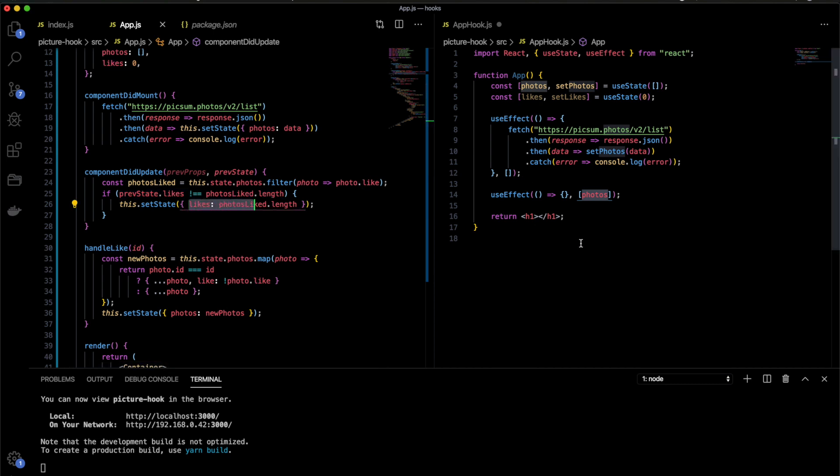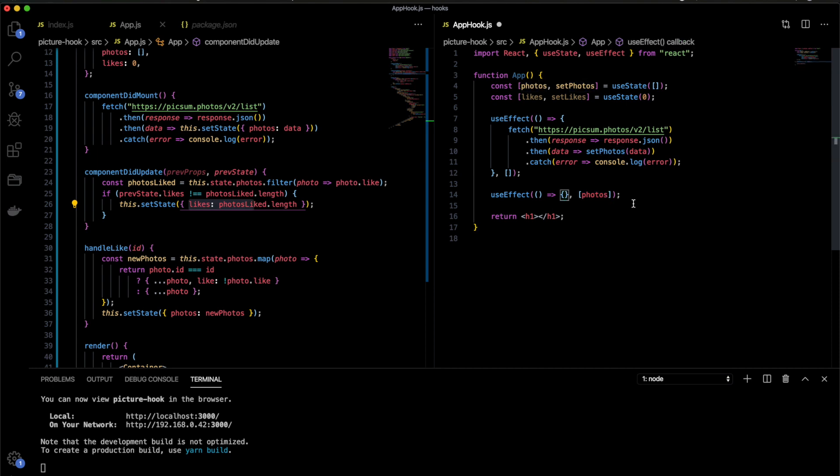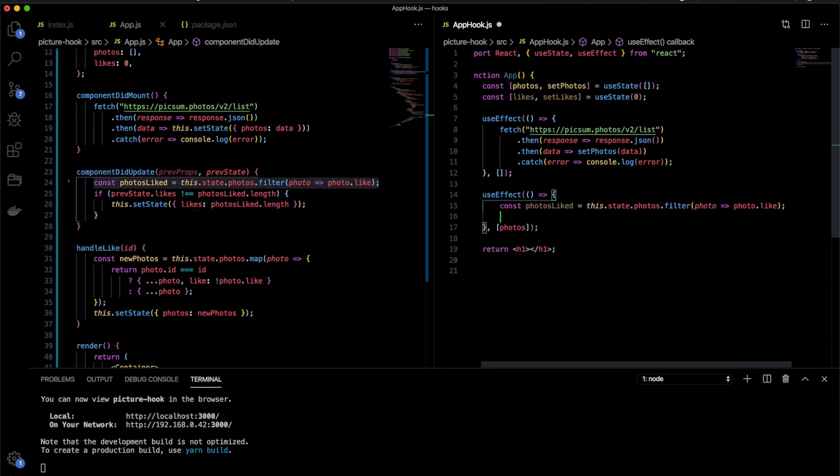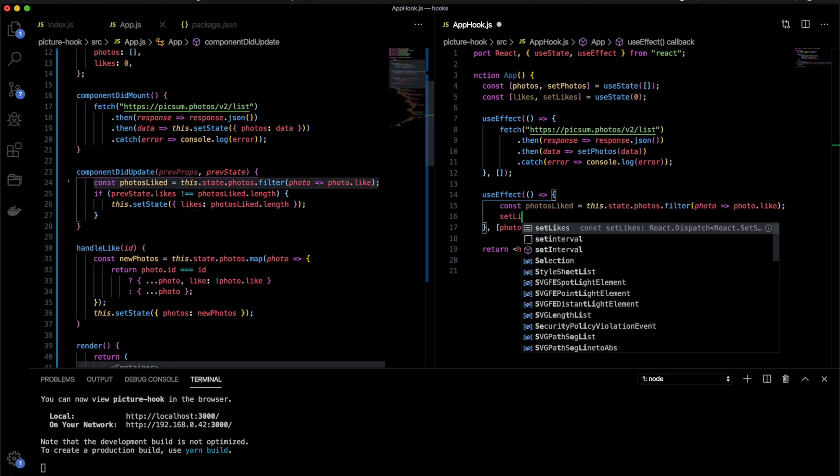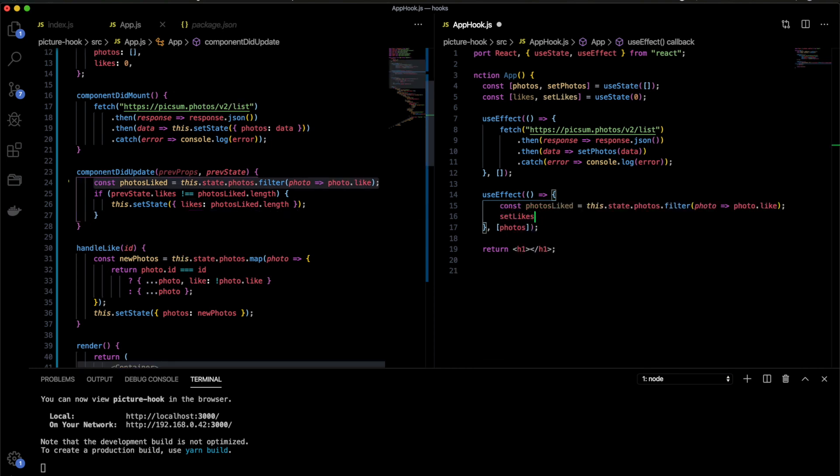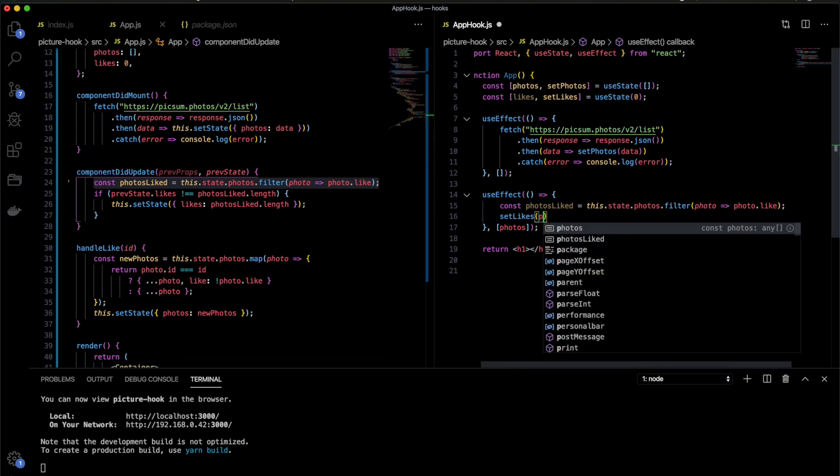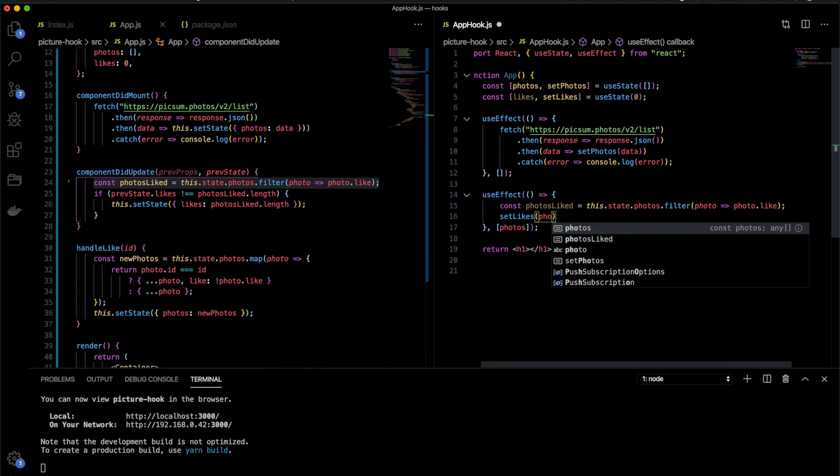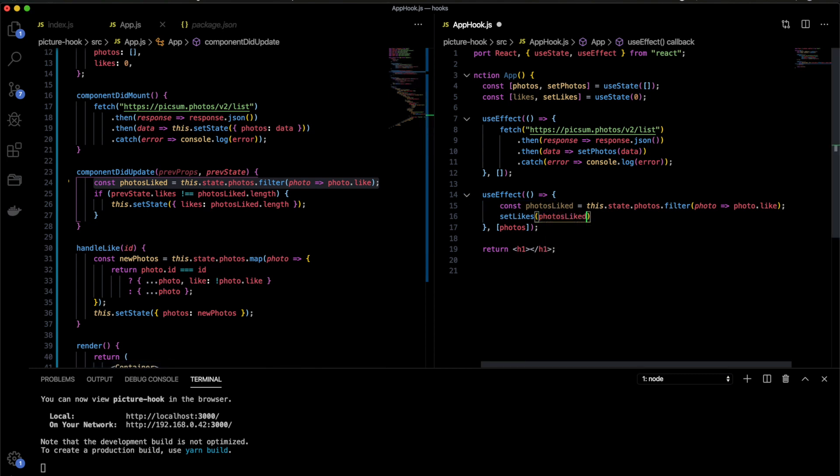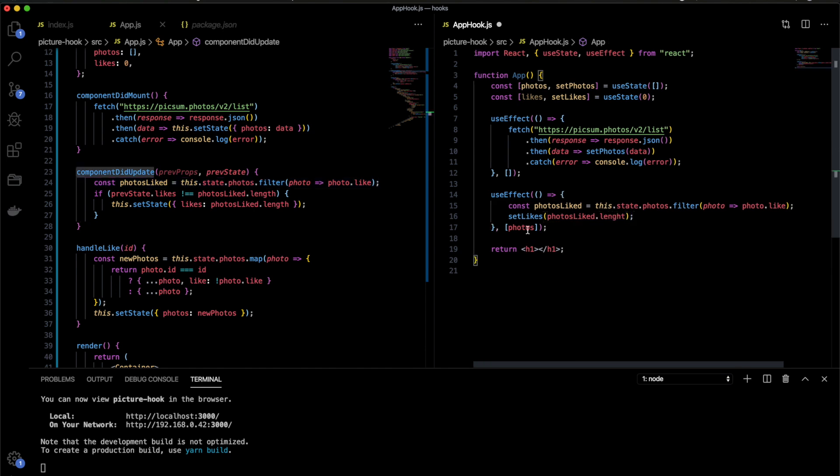So here, every time we click on like on a photo, the photos will be updated and then we run the useEffect again. And here basically we will have PhotosLike and stuff like that. And then we set likes. And this setLikes will receive PhotosLiked.length. Every time photos change, go to useEffect and set the likes.